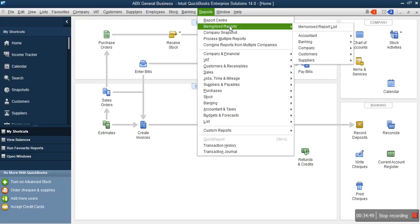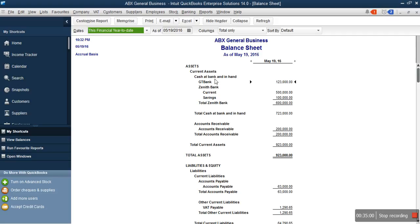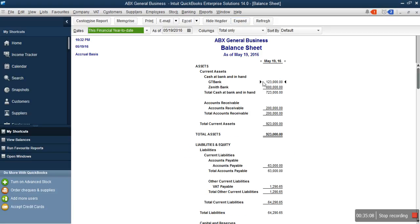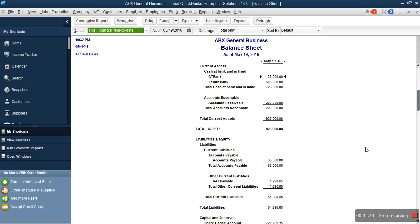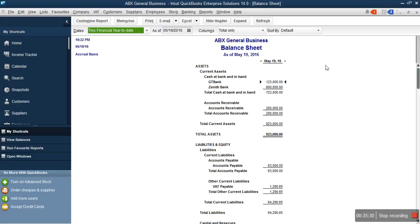The few transactions we have entered — how do we see them on the balance sheet? When you go to Reports, Memorize Report, Accountants, Balance Sheet, you can see all the balances we've brought in so far. You can see our GT Bank, our Zenith Bank which is the combination of savings and current, our accounts receivable balance, our accounts payable balance, and our VAT. What we are doing here is automating our accounting system — we don't have to do two things. You enter a transaction, and the system automatically builds reports on a real-time basis.